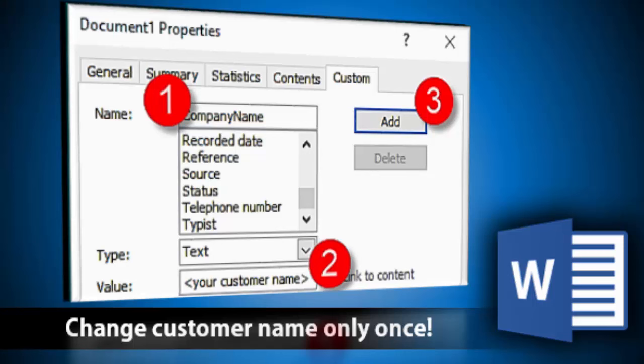Sometimes the name of the old customer remains and that can create a lot of trouble for you. So here is a brilliant way of using a very nice feature of Word called fields so that you never have that particular problem.